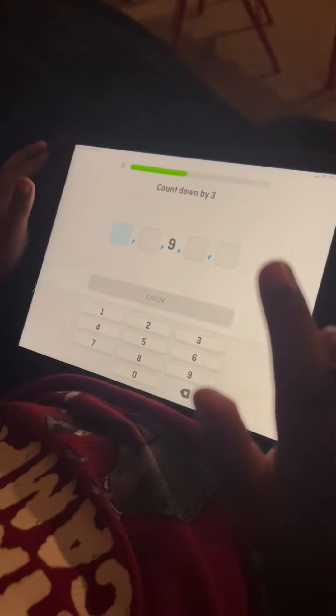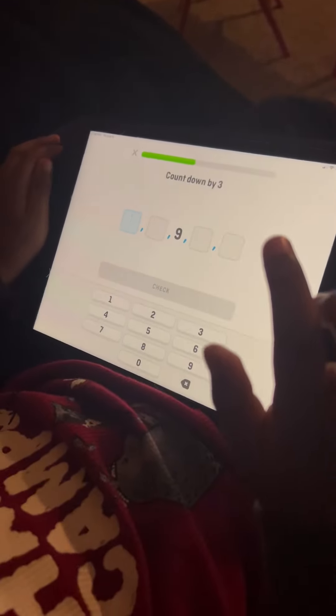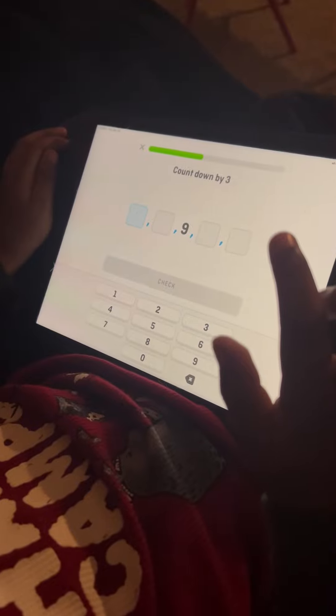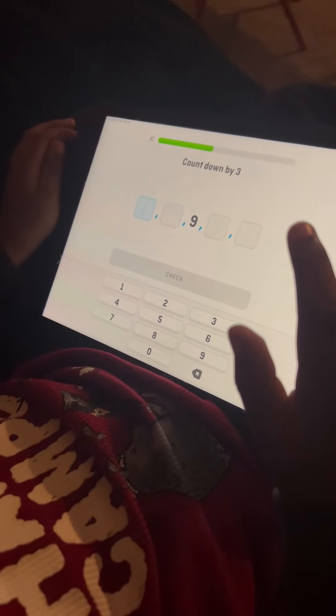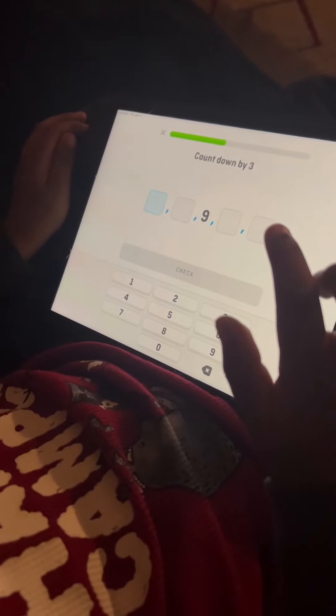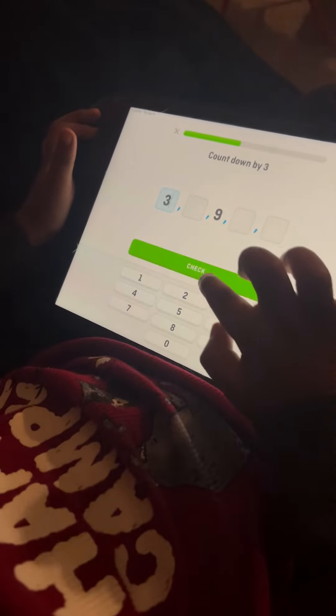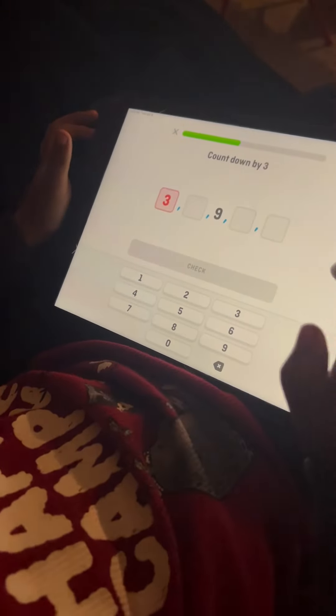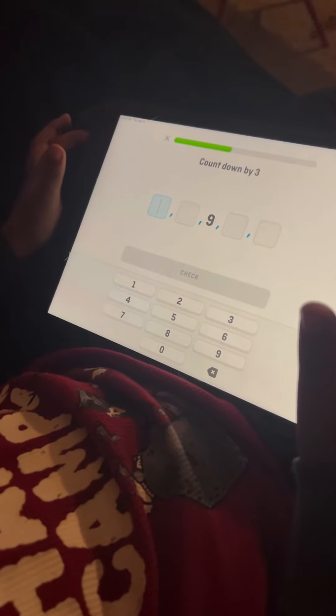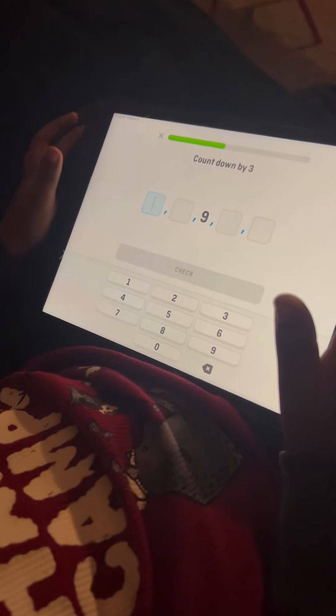What I have to say here. Count down by three. No. Oh, it says here.